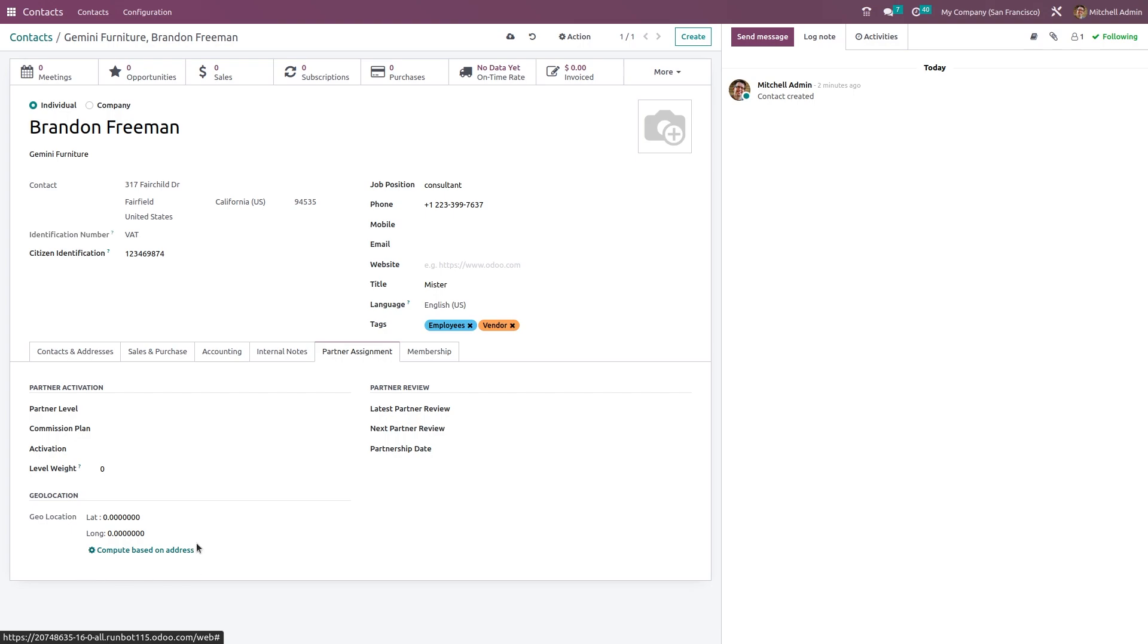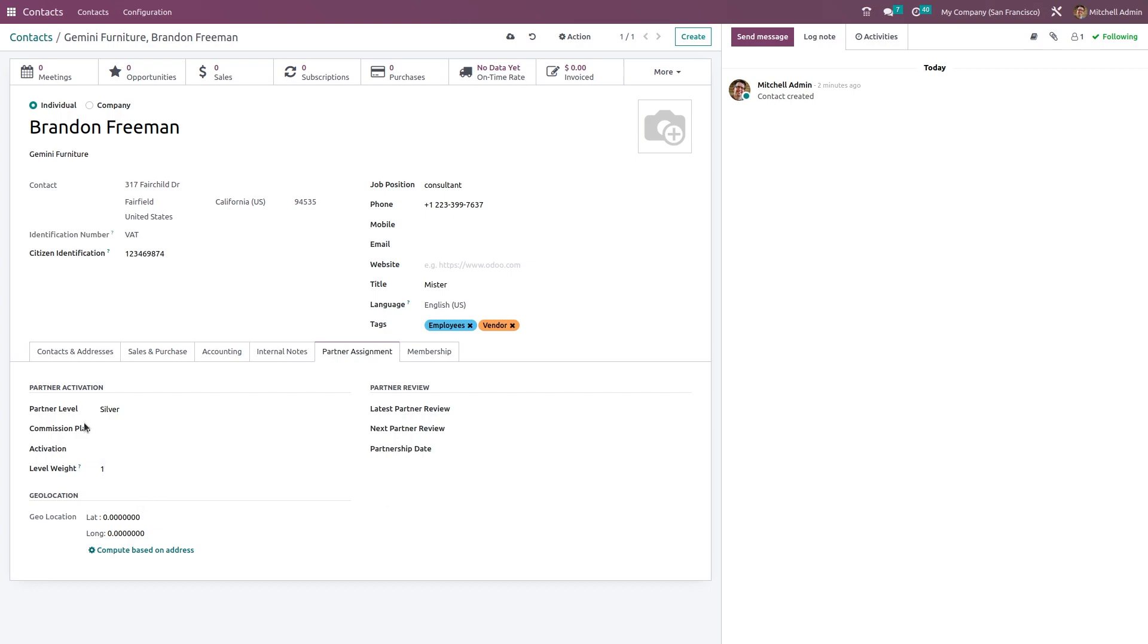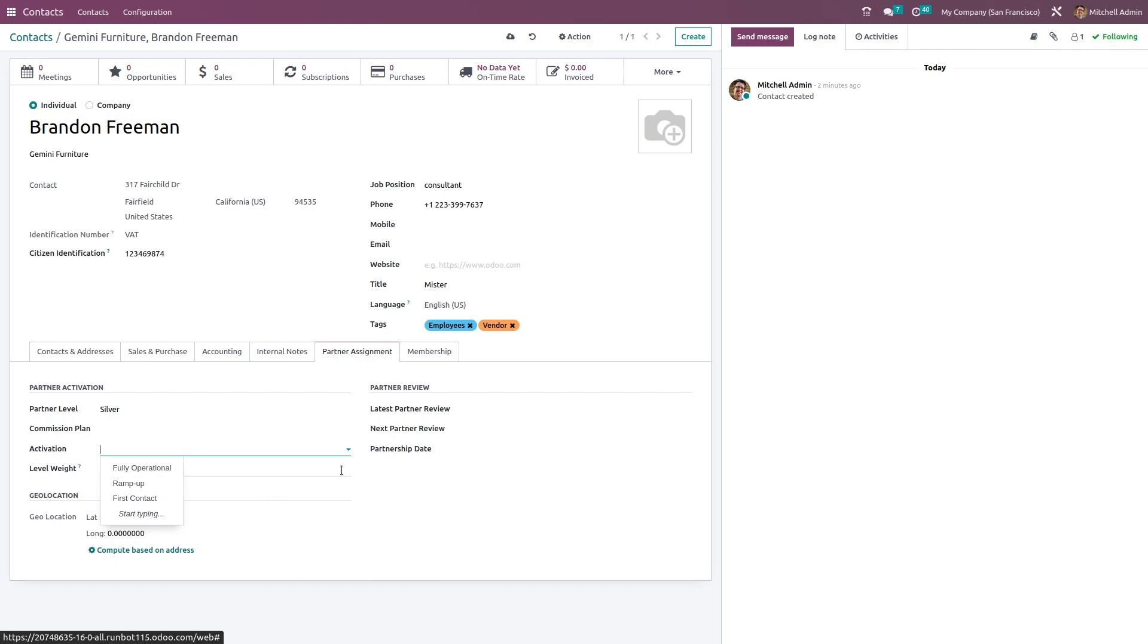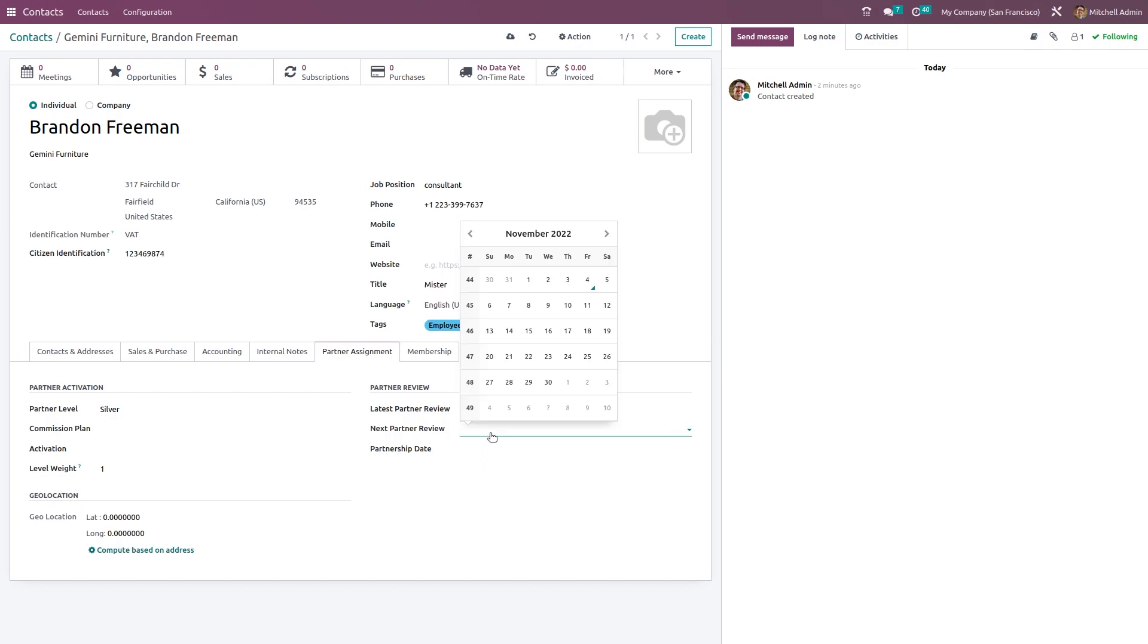You have the Partner Assignment. Under Partner Assignment, you have Partner Review, Partner Activation, and Geolocation. This is the location - it will be computed based on the address. Then we have the Partner Activation where you can choose the partner level - what level is the partner: Gold, Silver, or Bronze. Choosing Silver, you can choose the commission plans. Currently there are no commission plans, otherwise you can just choose it from the dropdown. You have the activation - what kind of activation you can choose from here, like Fully Operational, Ramp Up, First Contact, anything. Here you can see the level weight - you can choose the level weight from here also.